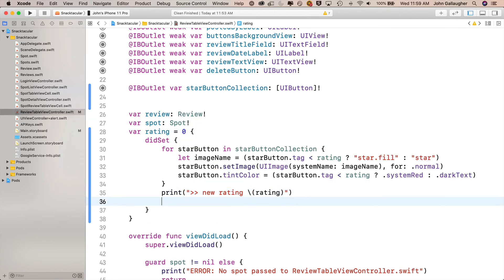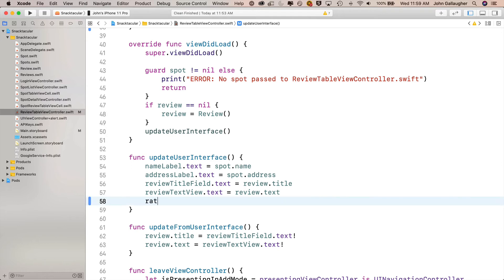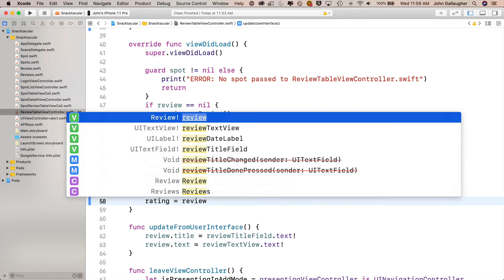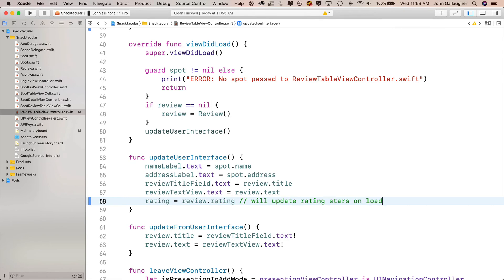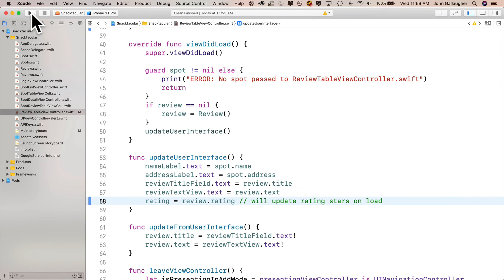Then, very importantly, we set review dot rating equal to our rating value. The way property observers work, this did set code does not execute when the view controller first loads and rating is initialized to zero. So inside update user interface, we add rating equals review dot rating as the last line. When rating is updated, the property observer observes that you did set the rating, so the did set code runs and our star buttons will be updated properly.